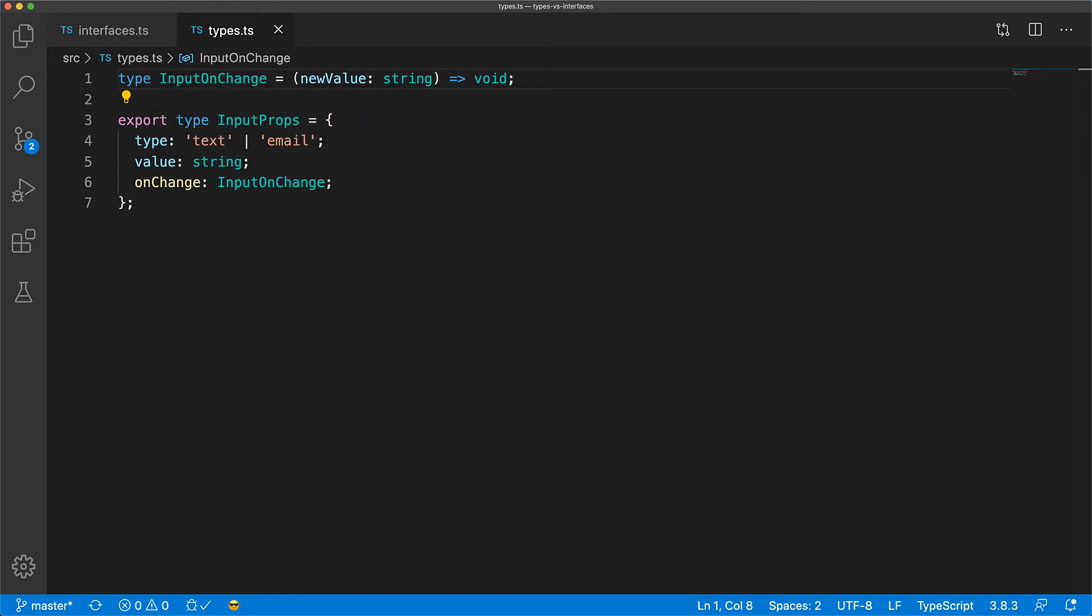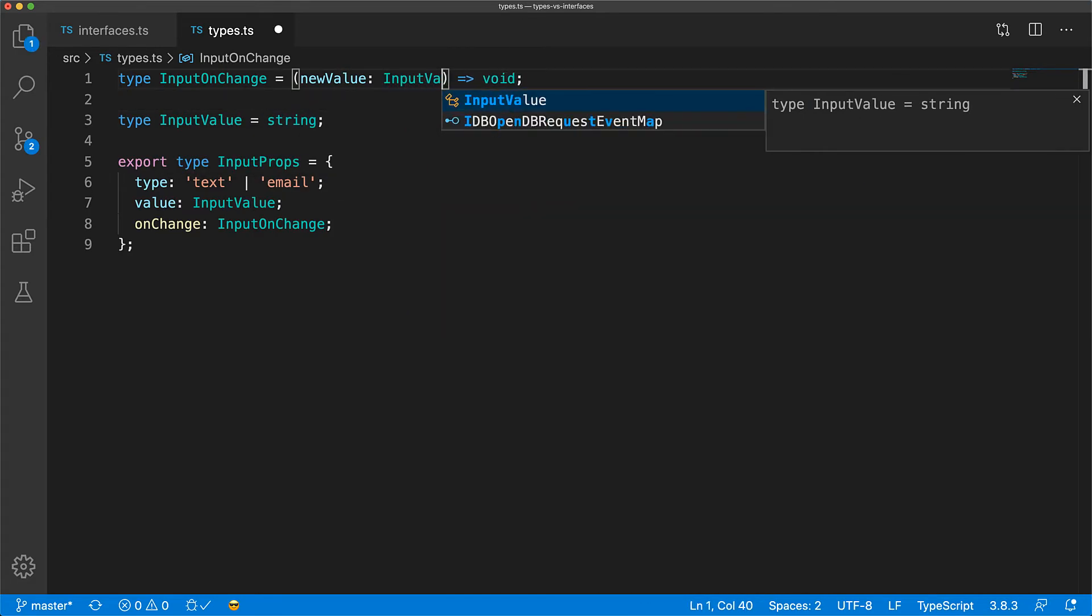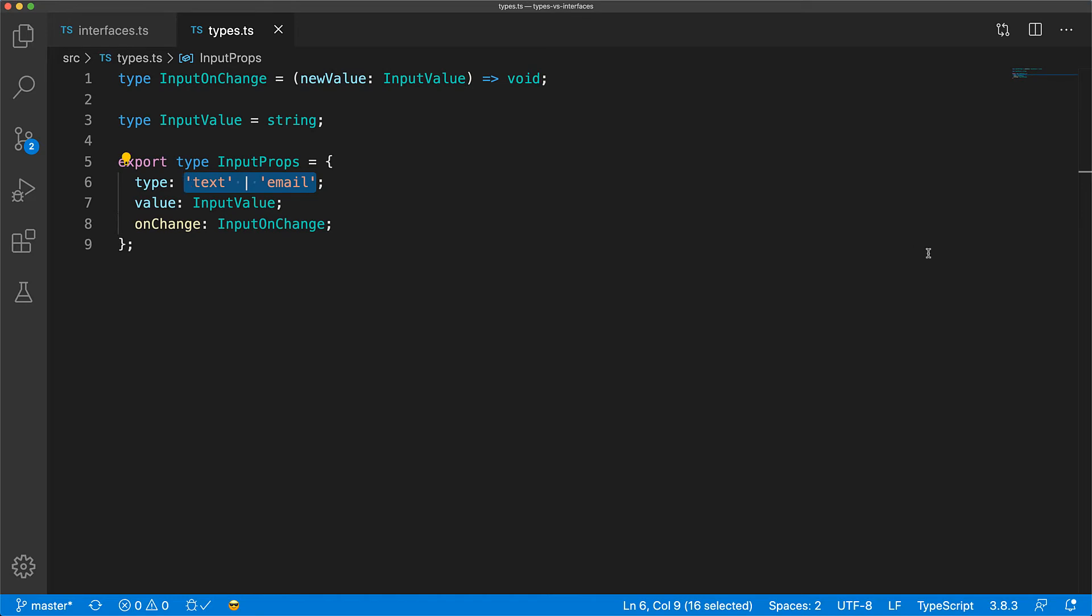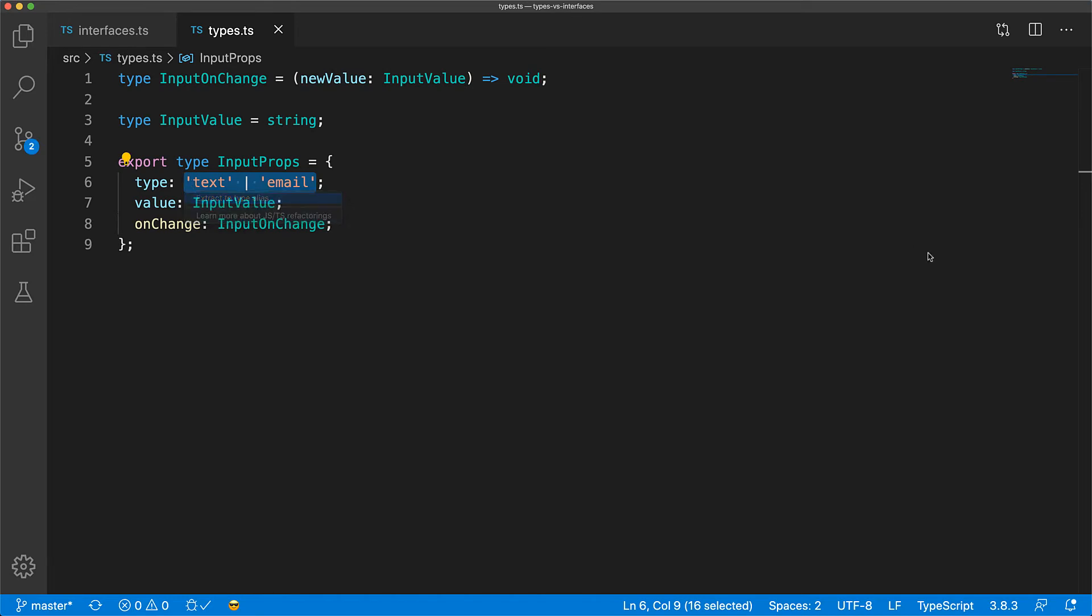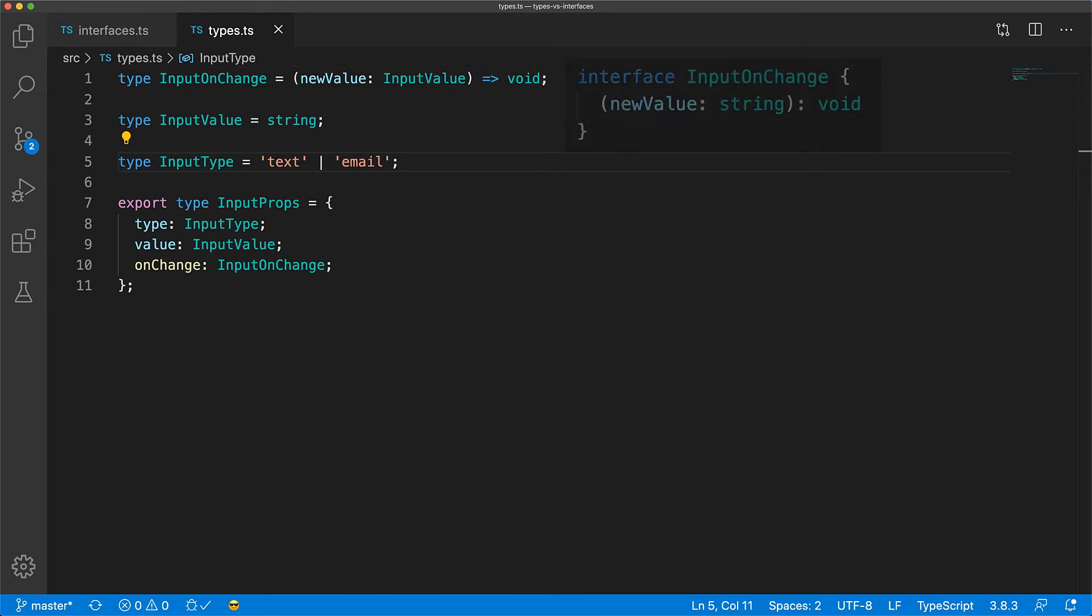Similarly, you can create an alias from primitive types like string, and then reuse it in the change handler, and even use a type alias for the union of the text and the email string literals. Notice this shorthand way of declaring the type of a function with type aliases. You can declare function signatures with interfaces as well, but the signature will not be as neat.